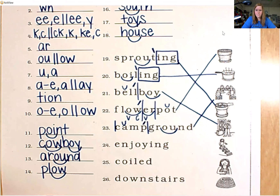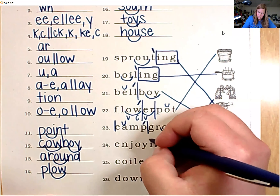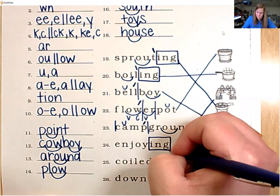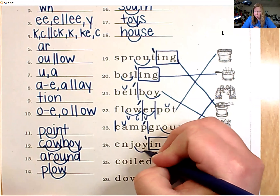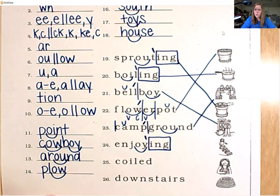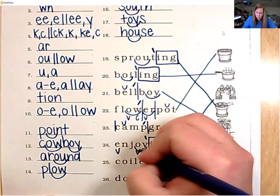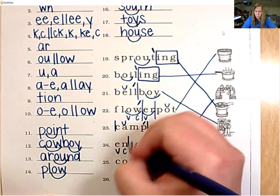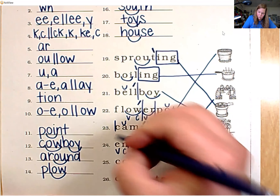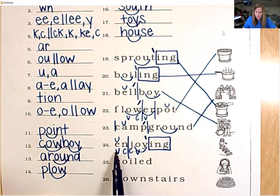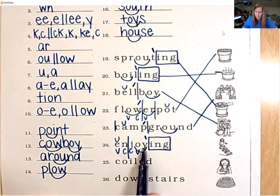Number 24 has suffix I-N-G — put a box around that and add your accent mark. Looking at the root word, I see diphthong O-Y. There's also vowel E and vowel O with two consonants in between, so split between the consonants. The E is closed in — put a breve. En-joy. Enjoy. Add the suffix: enjoying.